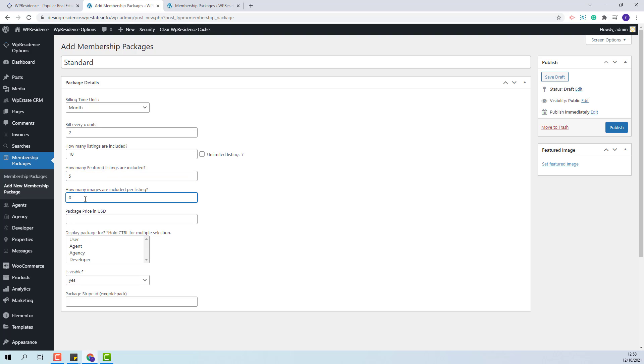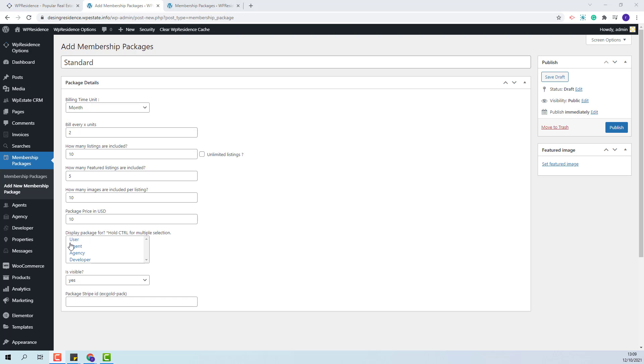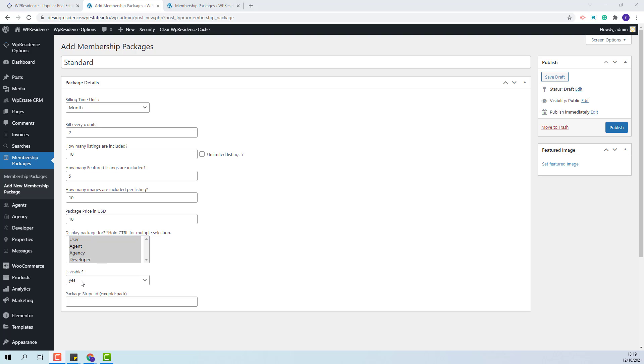Next, how many images are included per listing. I will add 10. Now the price for the package. I will add 10. Next, you will be able to select for which user type the package will be visible. I will select all of them but you can create packages only for agents or only for agency or developers.